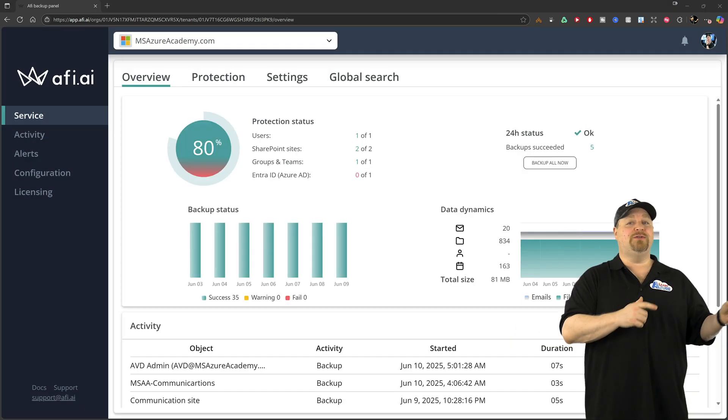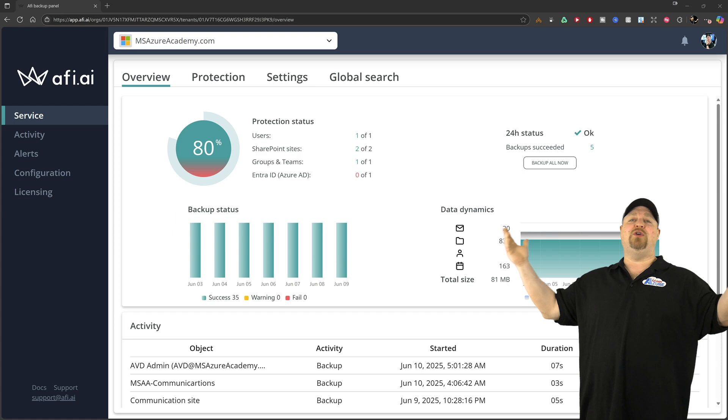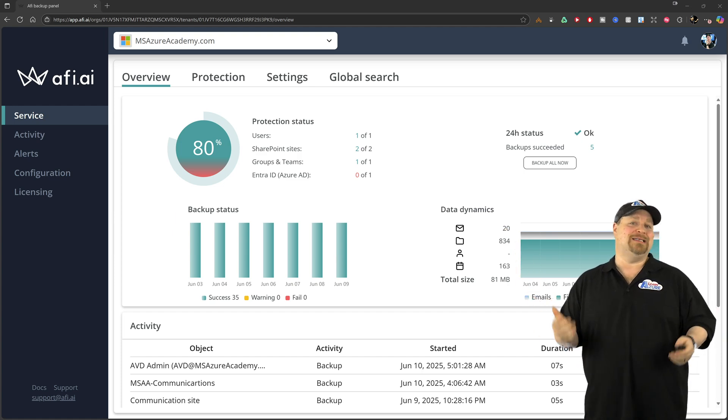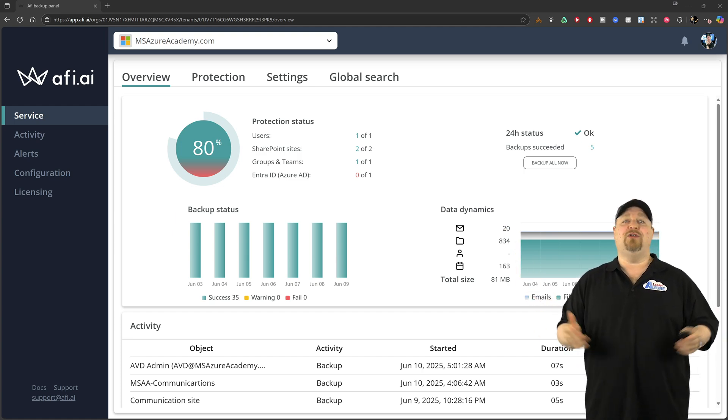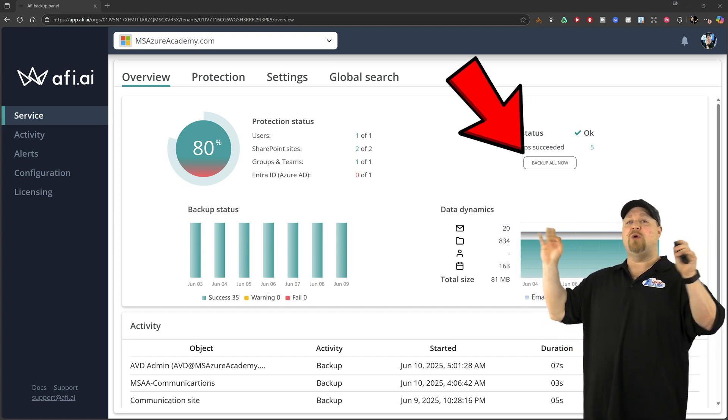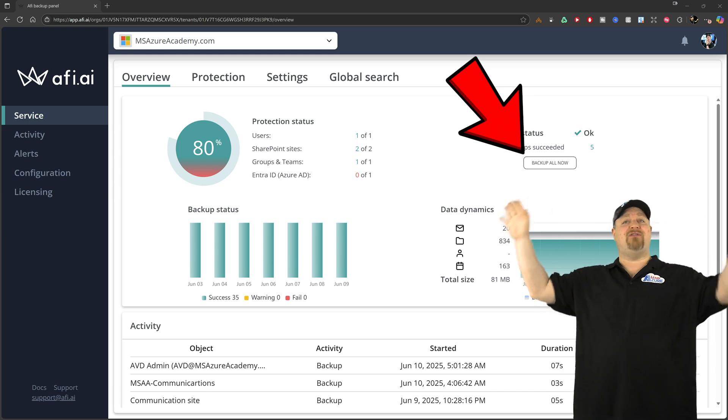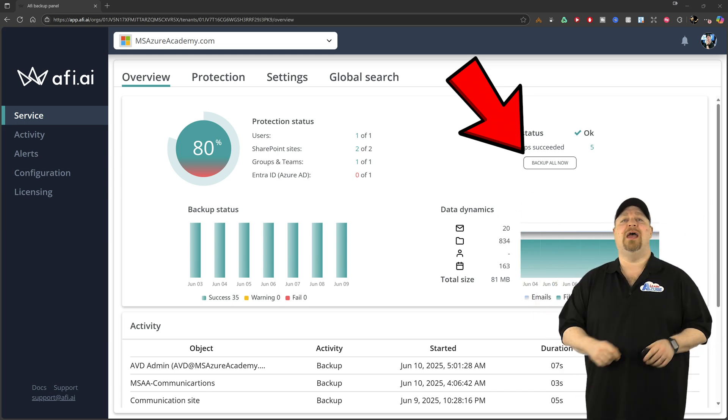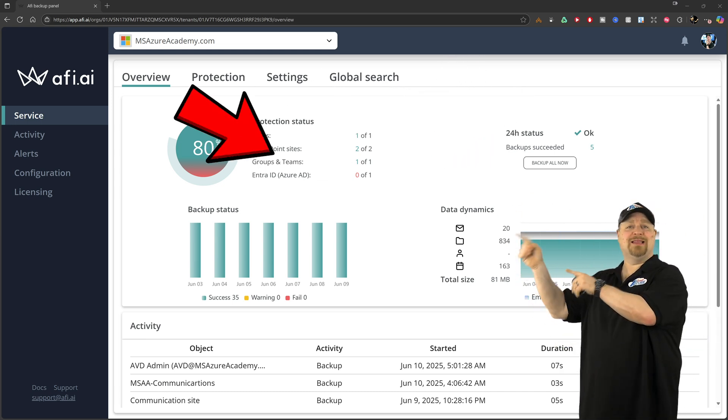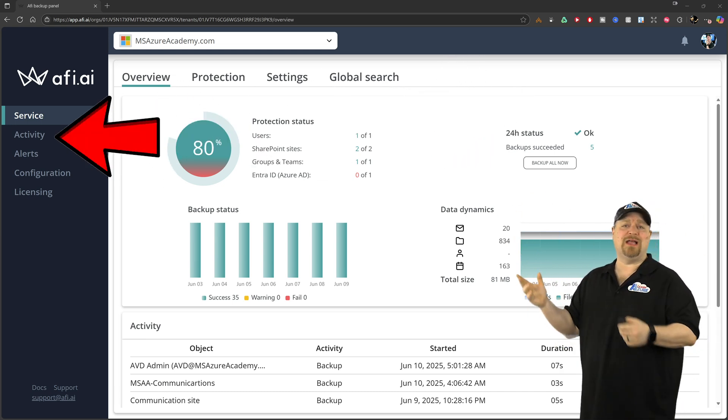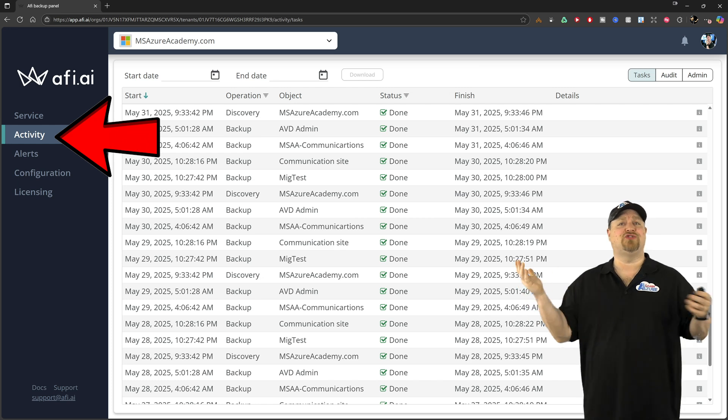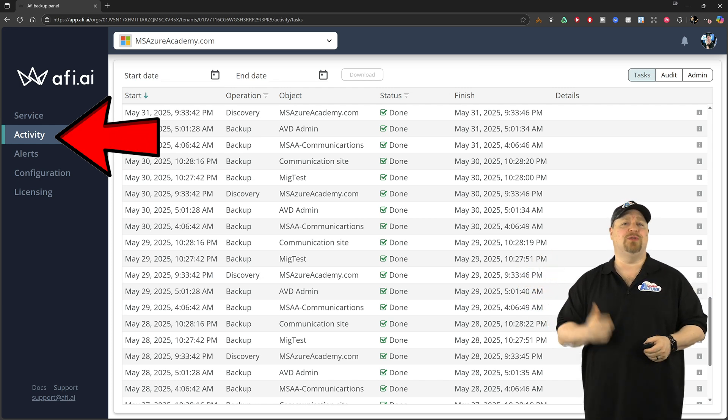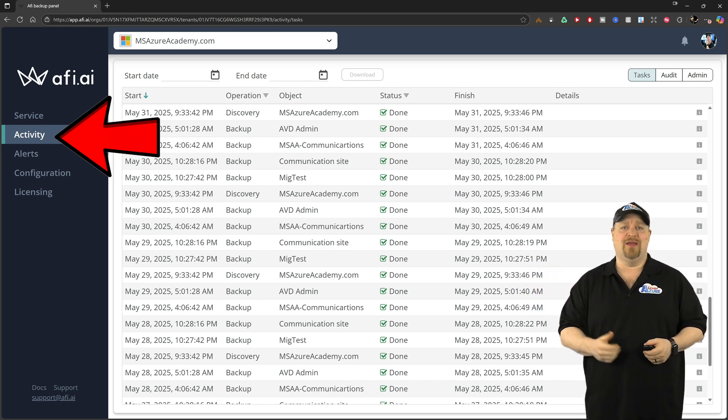Now, if you go back to the overview tab, you have a view of your entire estate and you can force a global backup of everything right here, right now. And if you go to the left, there's a full activity log that tracks absolutely everything.